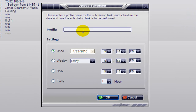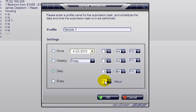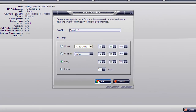The upload scheduler is going to open. It's going to ask you for a profile name. So we're going to name it 'Sample One' and we're going to choose daily postings at 6:44 PM every day. So click on OK.